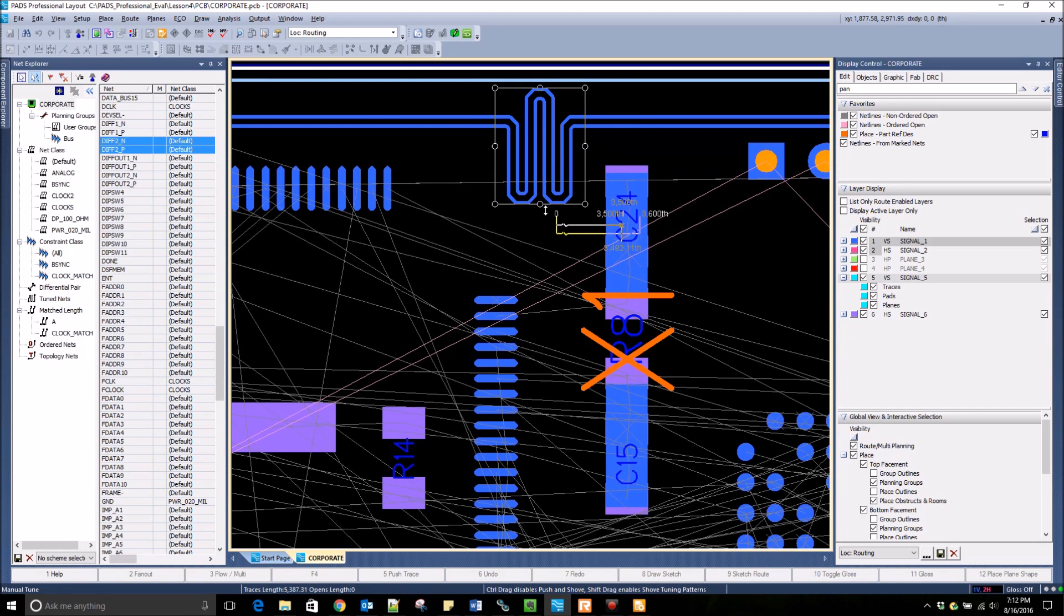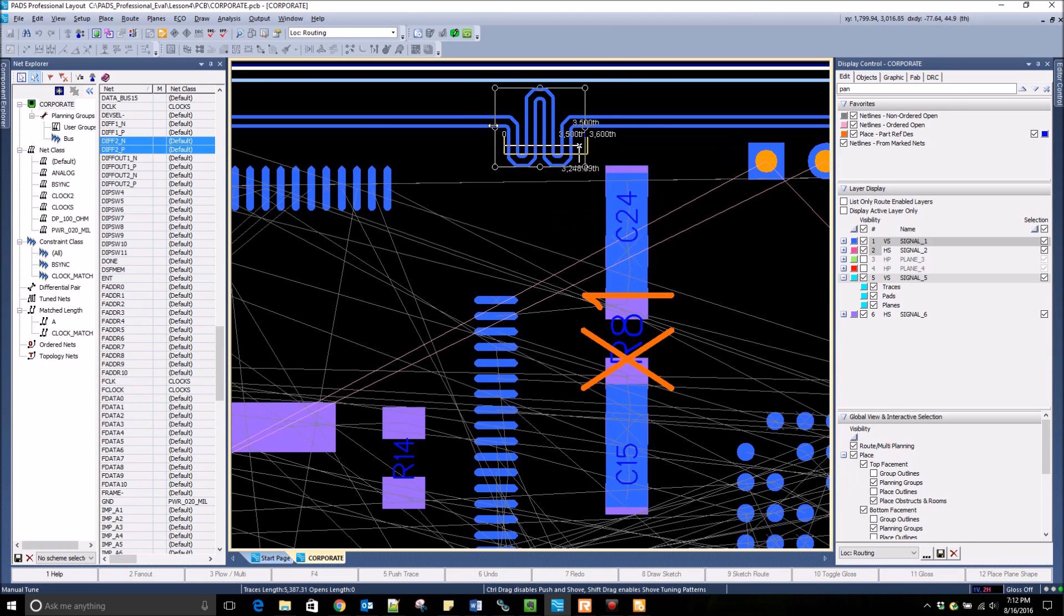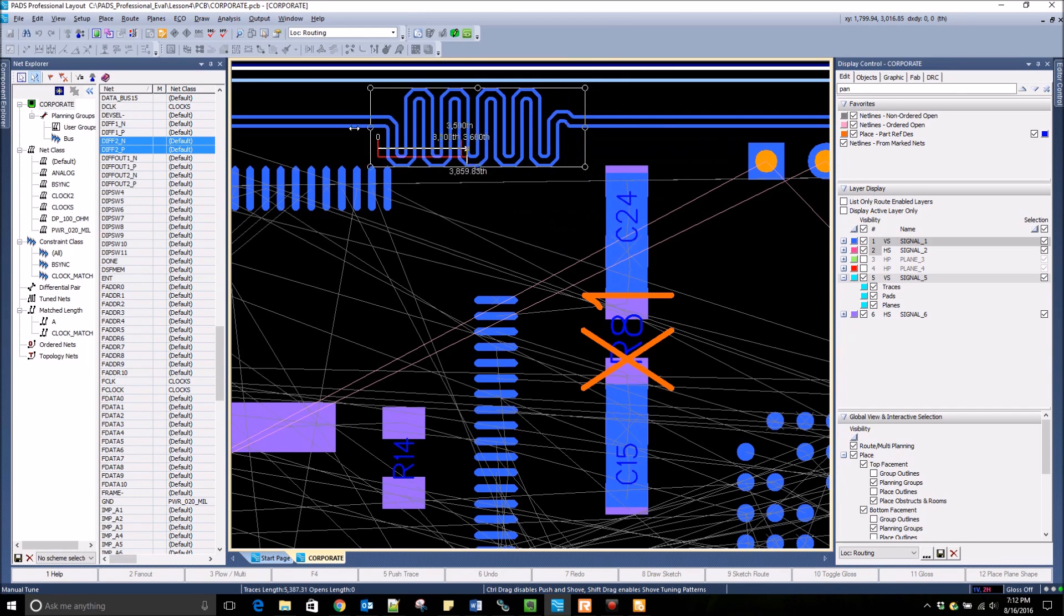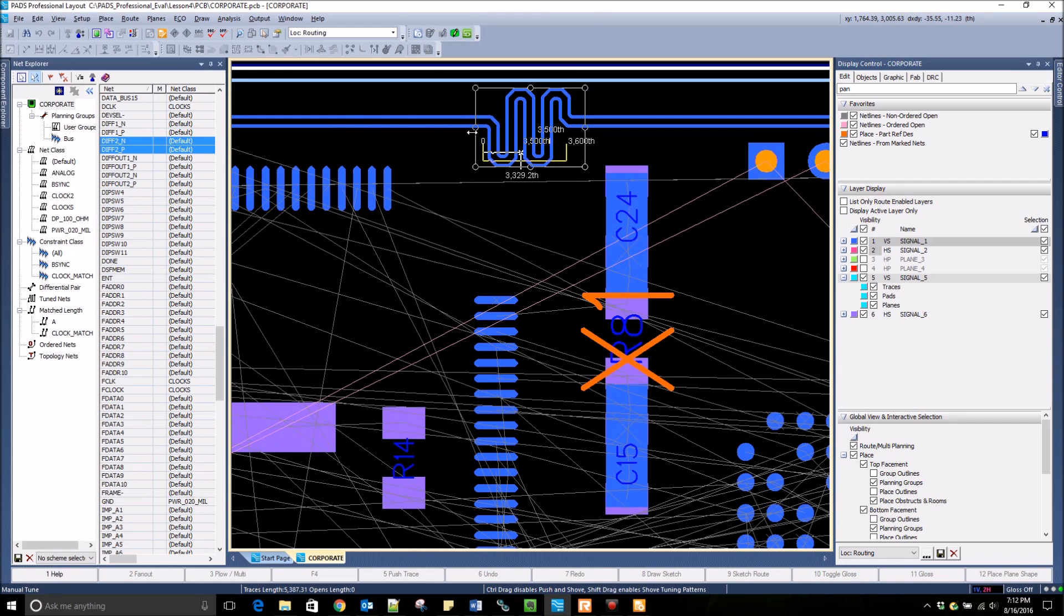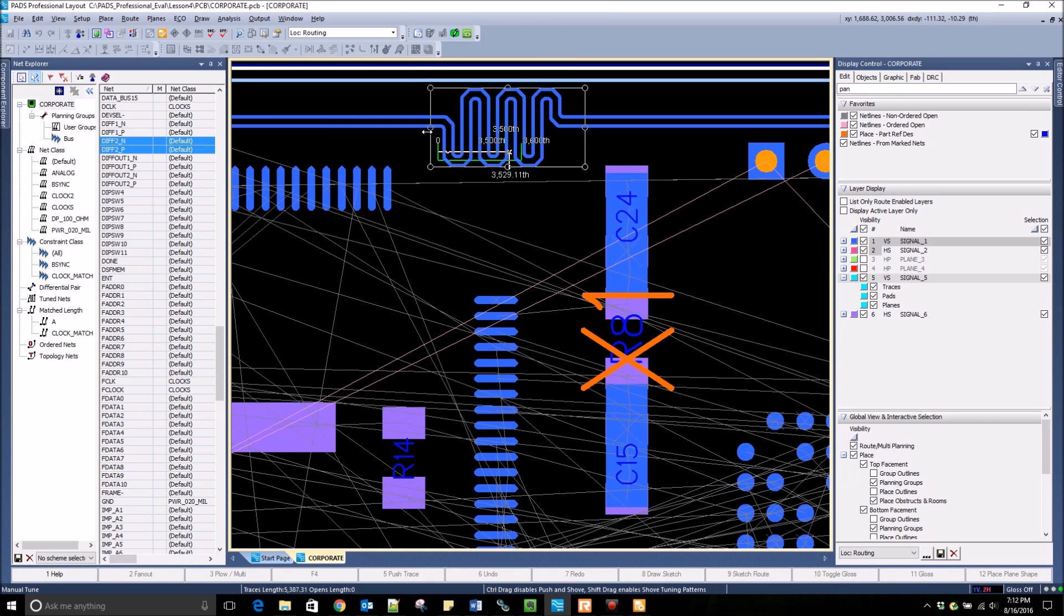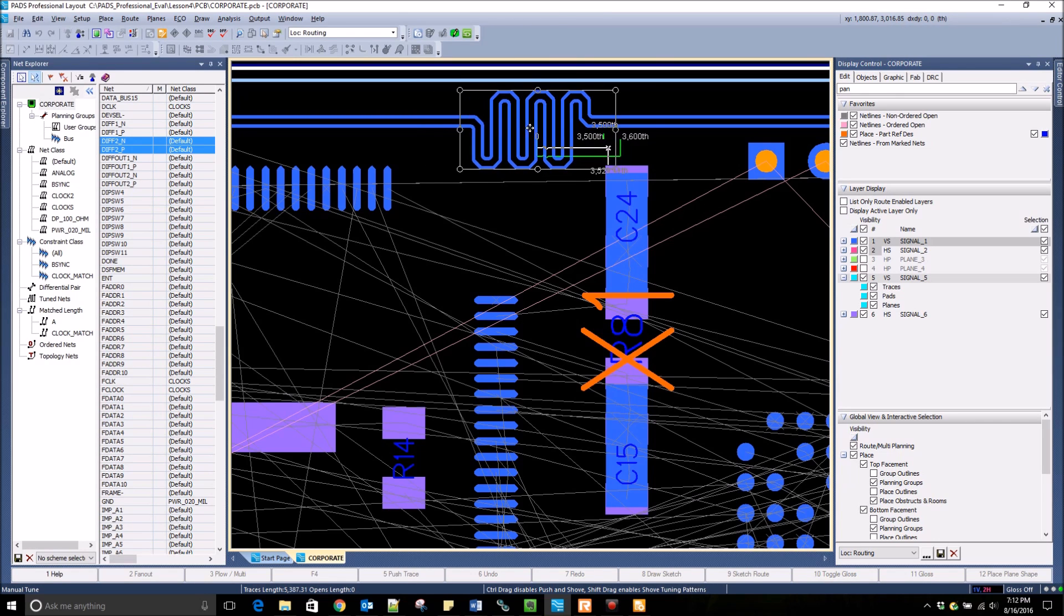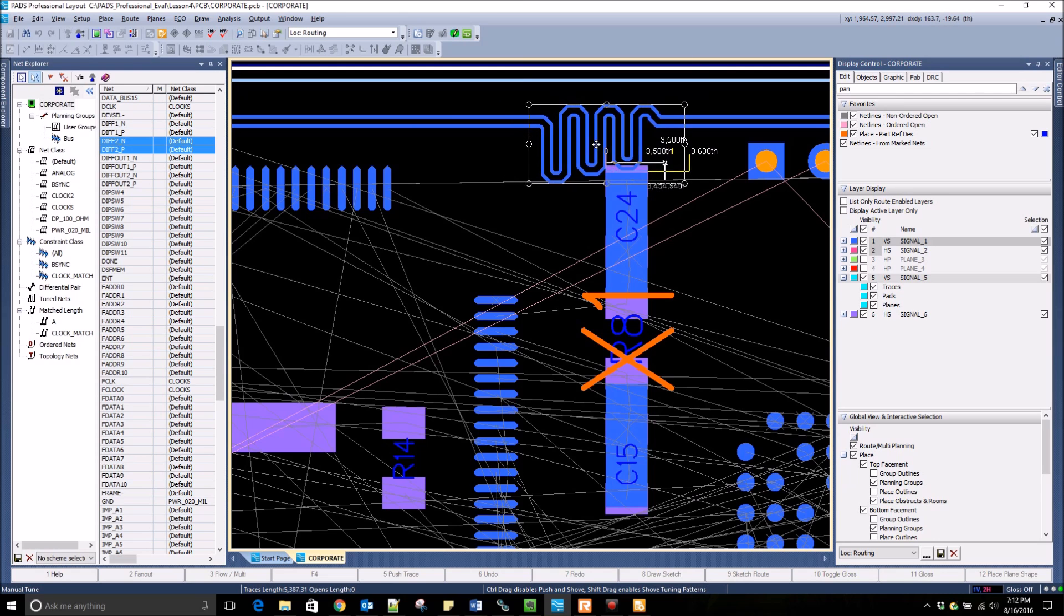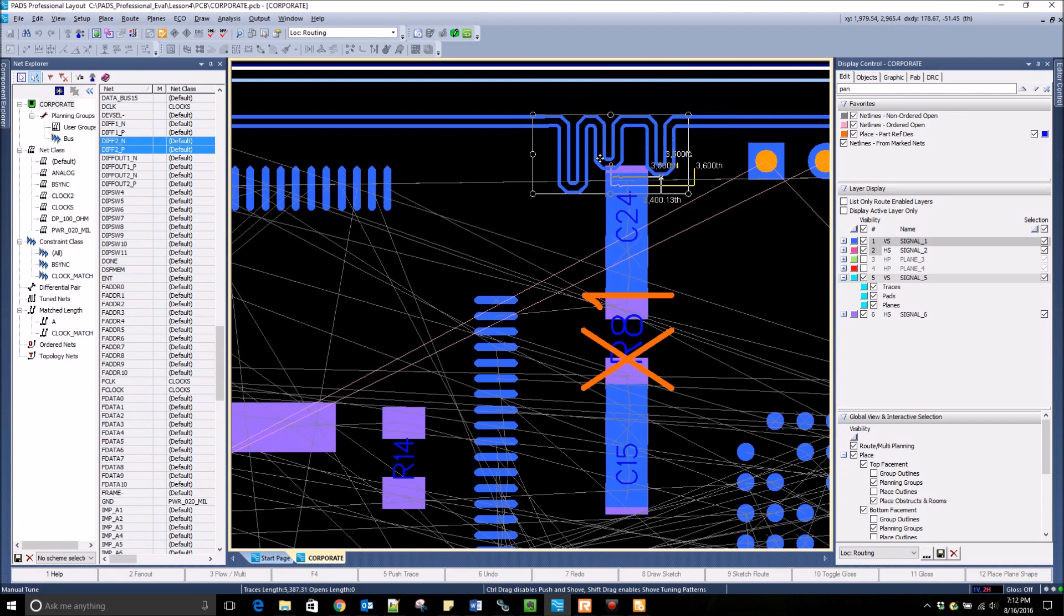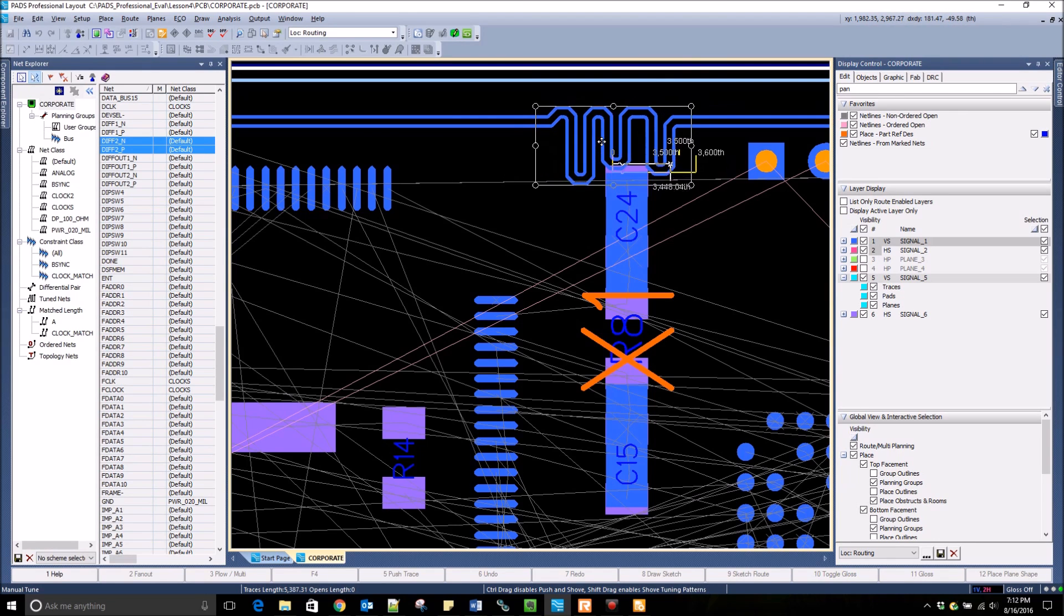I can also use the grab handles to increase the amplitude or increase the length of the accordion. When I do either of these options, you can see that the tuning meter updates in real time and turns green when we are within our target length.